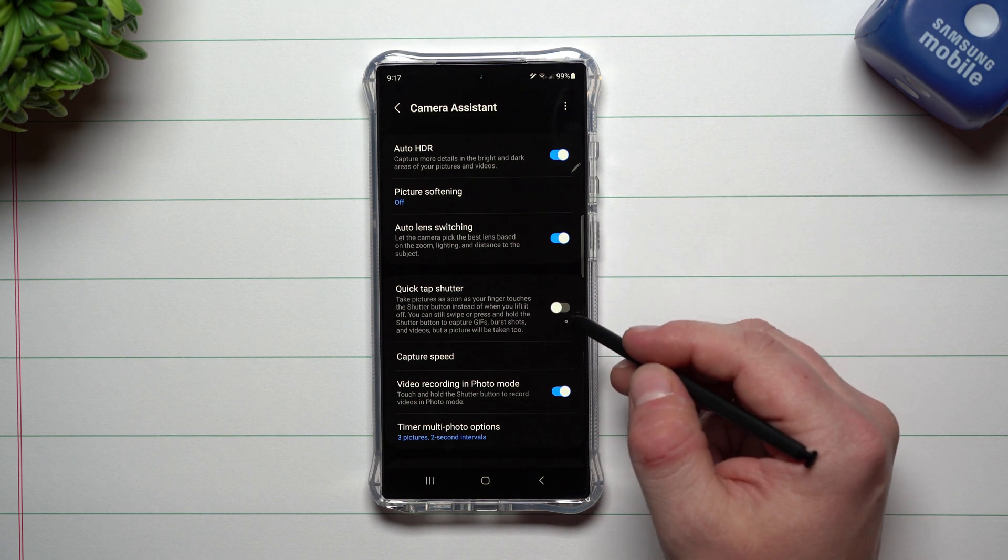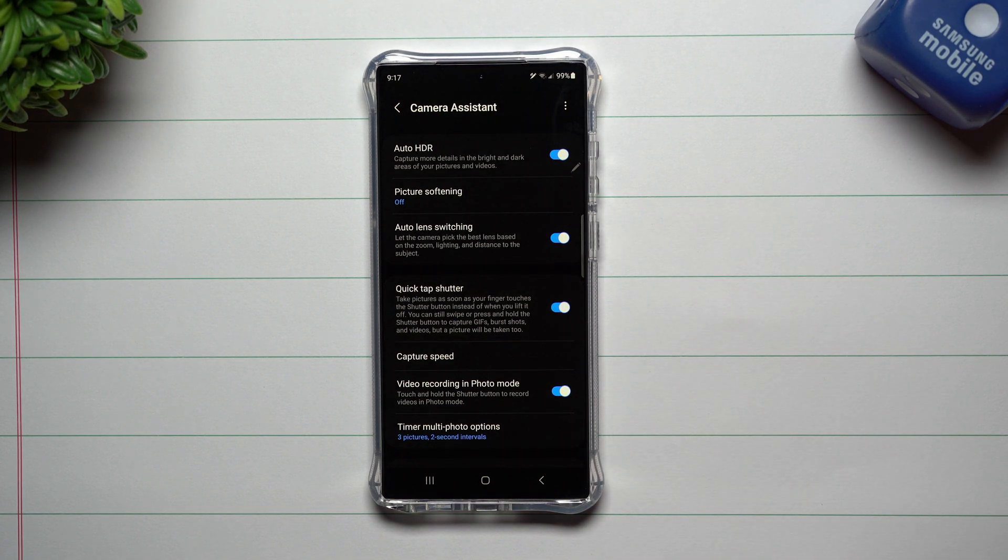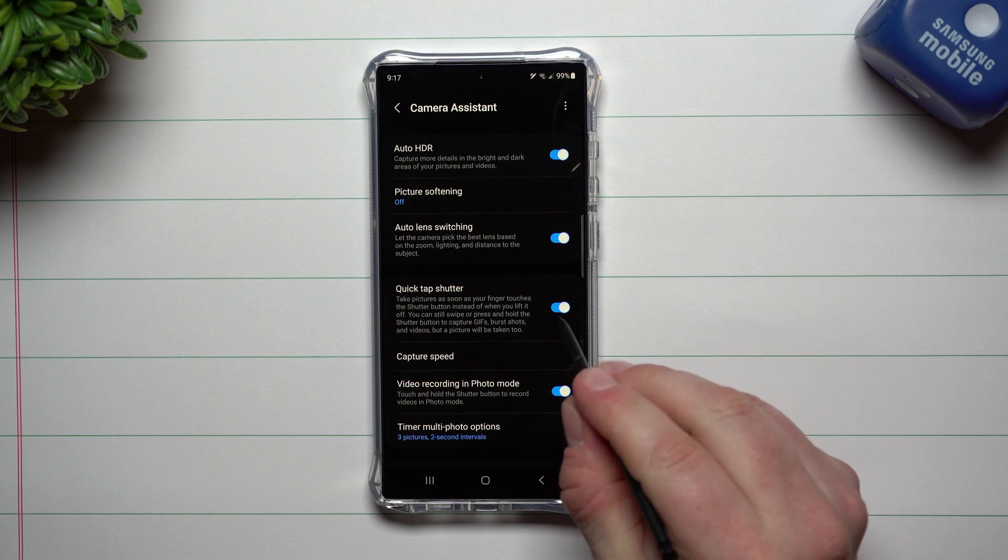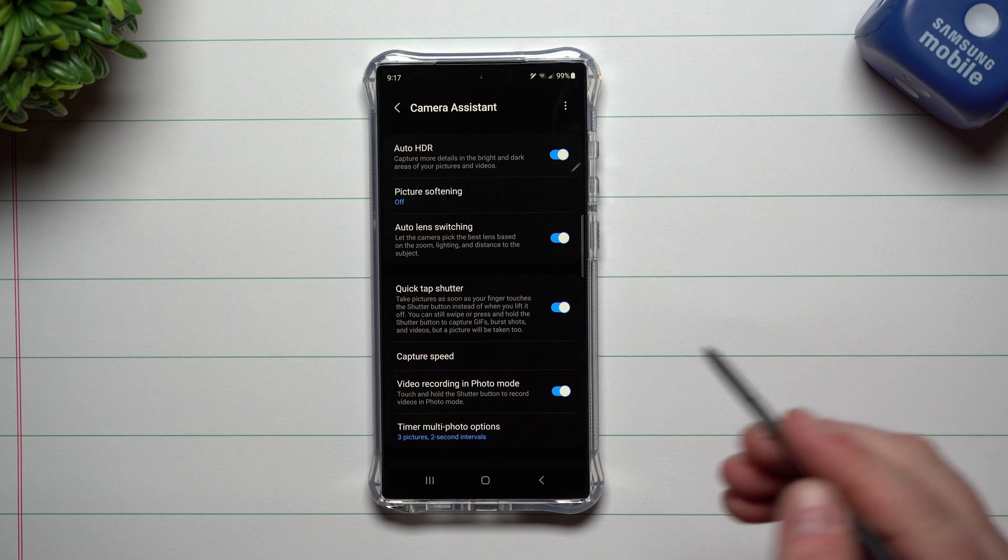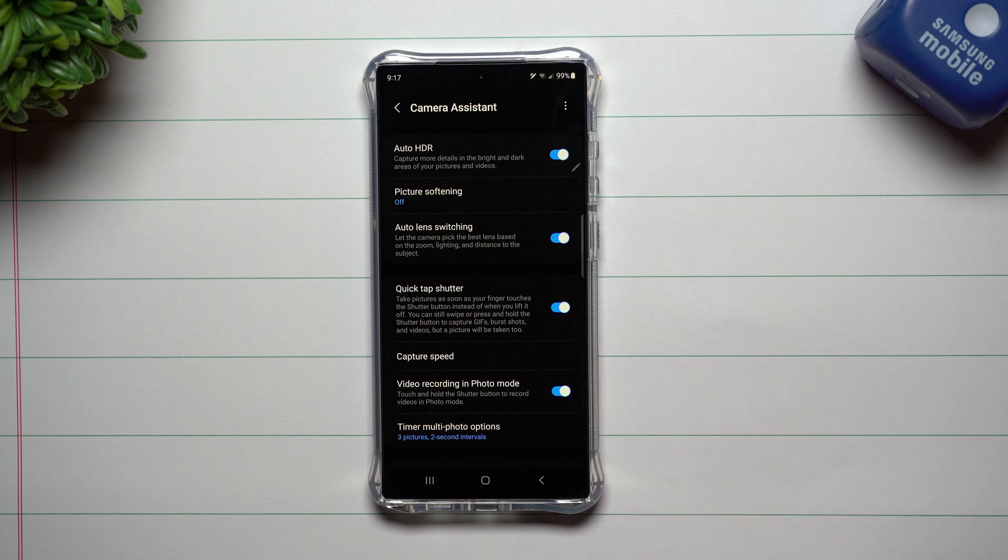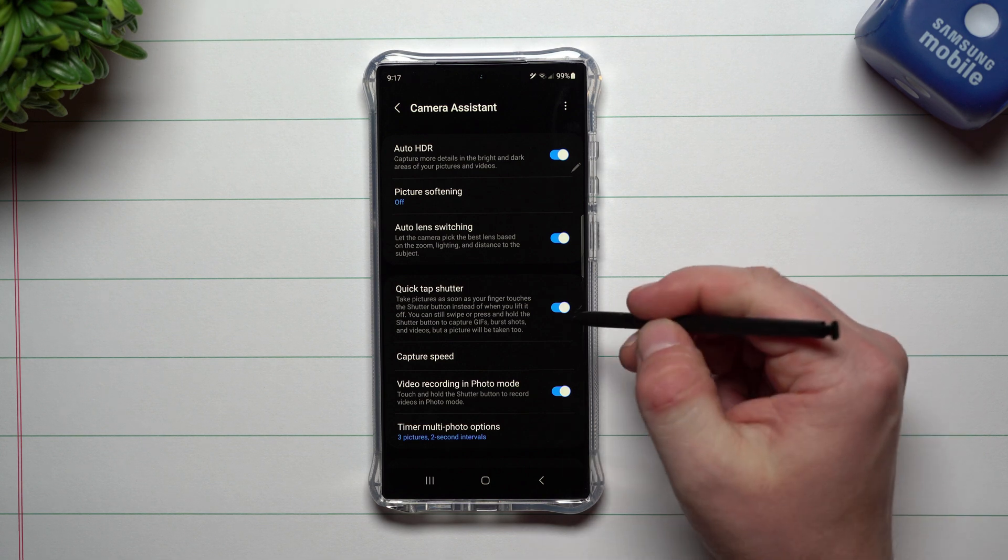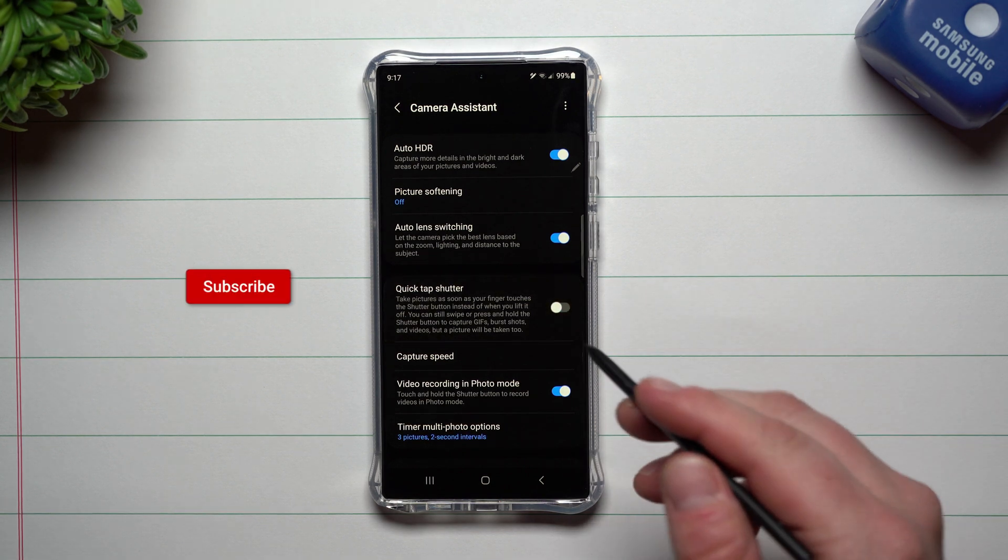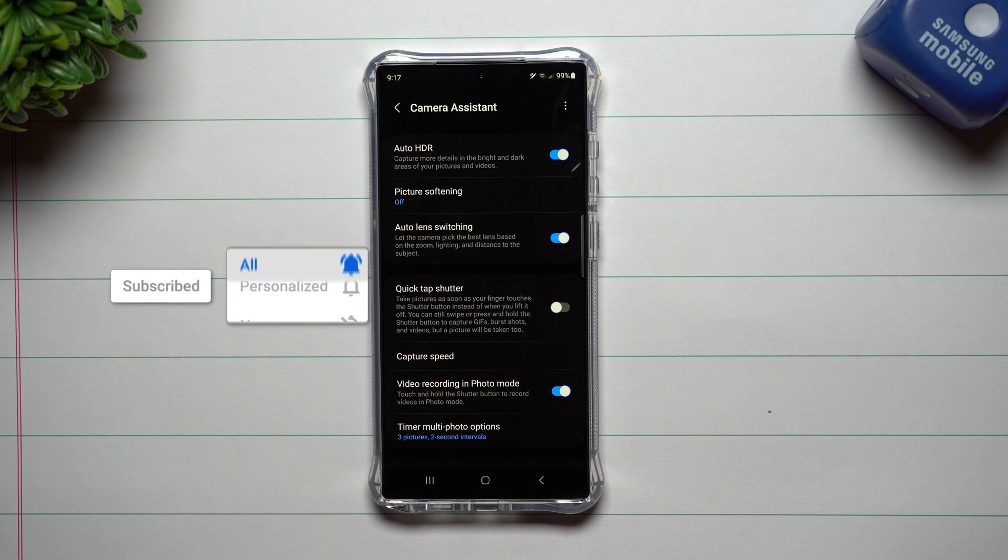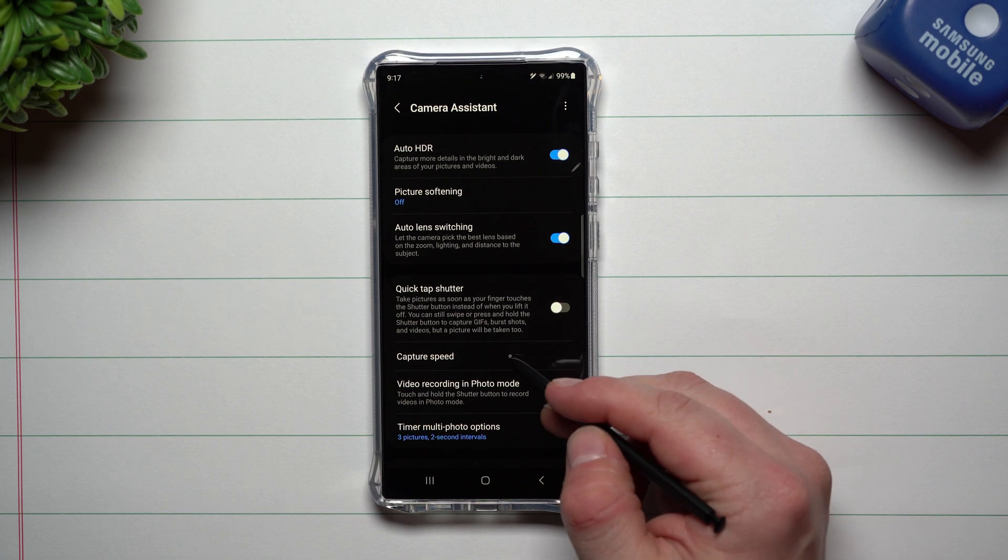You also have this one here called quick tap shutter. I can't remember a hundred percent if this was in the past version, but basically what quick tap shutter is, is that when you actually tap on the shutter button, that's when the picture is taken, rather than when your finger actually lifts off of the button. So you are able to take a little bit quicker picture with this option.